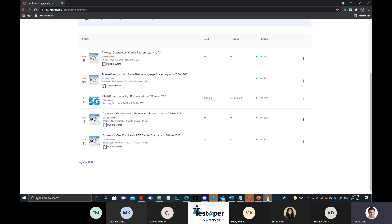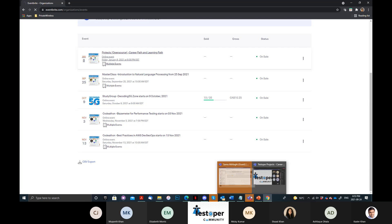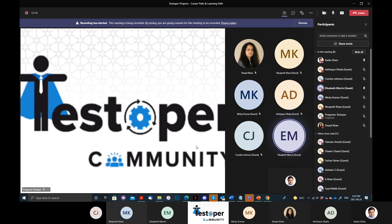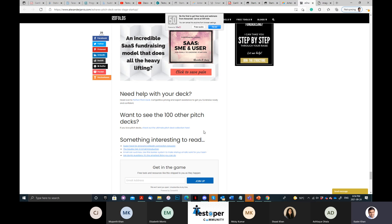Any questions? I have an observation, Kada. The pitch decks you've gone through are all for companies with existing products, but we don't have a product yet. I haven't seen a pitch deck for a product that is in process — we don't have a finished product so we don't have something to take to market. How do you do a pitch deck for something that doesn't exist yet? That is called the pre-seed and seed stage, remember?